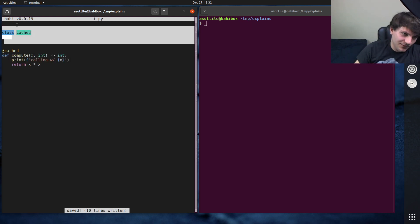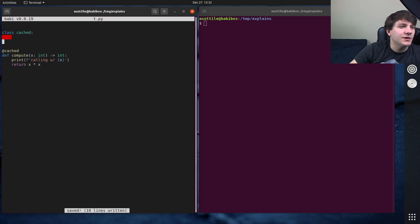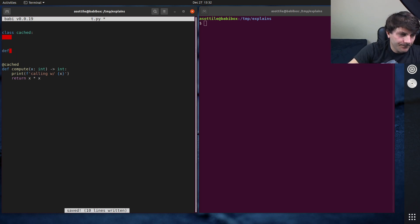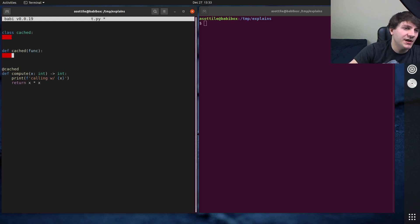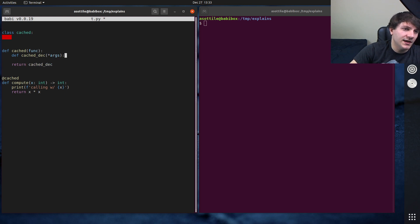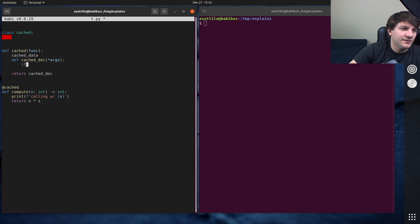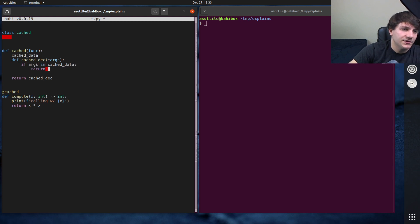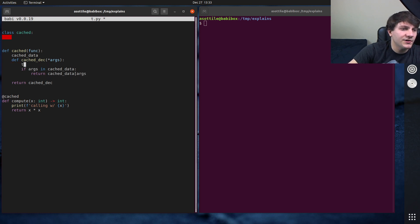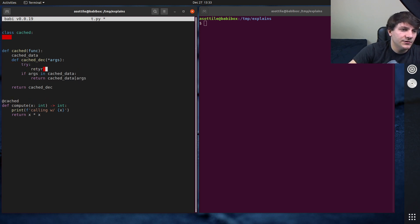To implement this decorator as a class — if we were to do this with a function, we would define 'cached' which takes in a function, and we would make a 'cached_dec' wrapper that takes star args, stores cached data, and tries to return the cached result for those args.